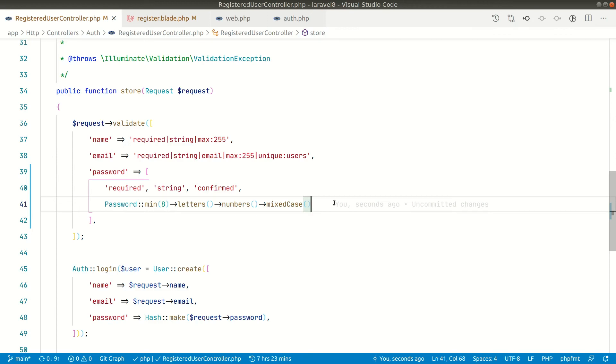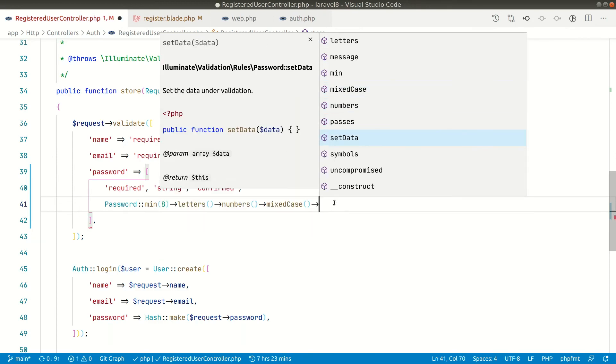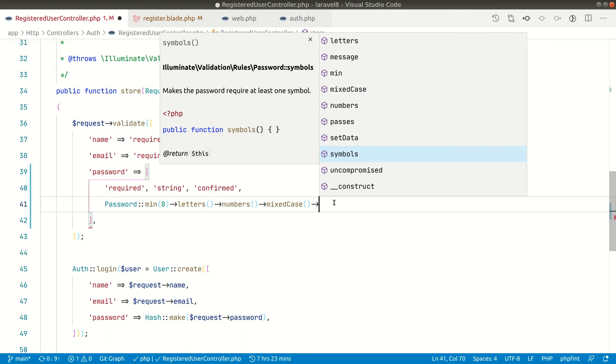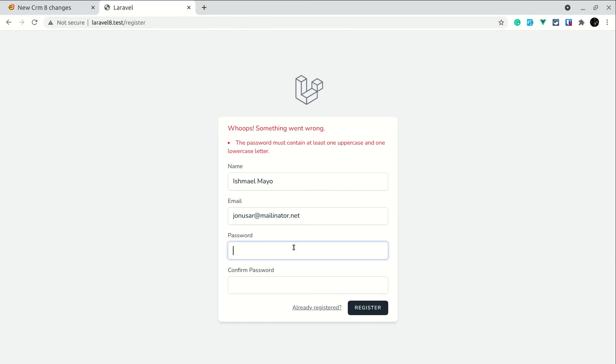And now at last guys there is one final validation logic which is known as symbols. So if we write here symbols the password must contain at least one special character like dollar or exclamation or hashtag or at the rate like that. Now let's say I have all small letters, capital letters and numbers but not the special character.